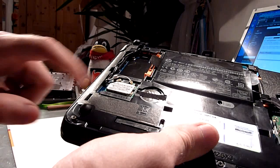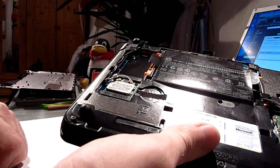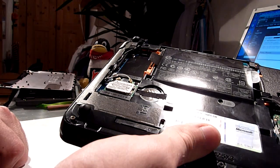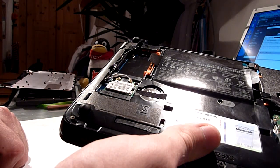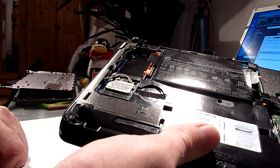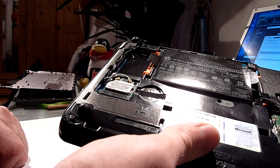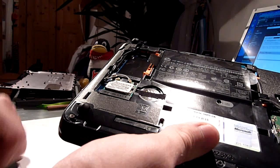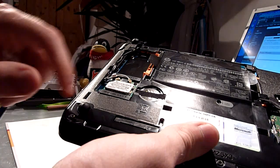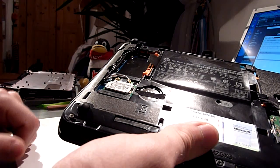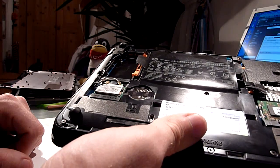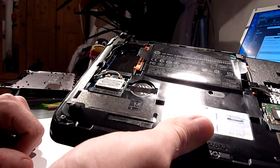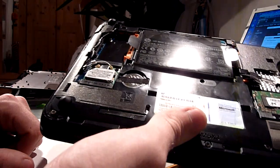And on the bottom here we have a wireless card made in China by Broadcom. You can take that off too if you want to replace it with one that actually supports Bluetooth 2.